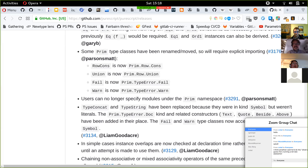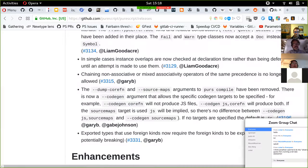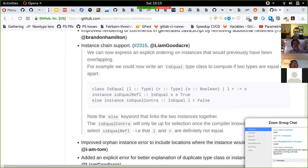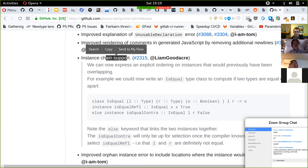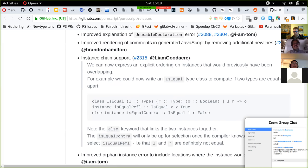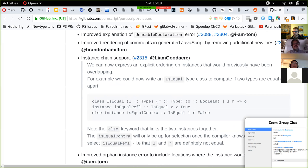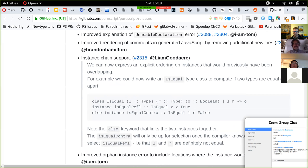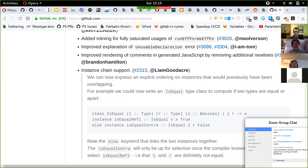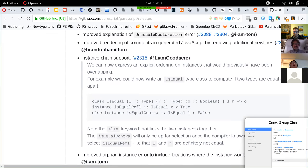Instance chains are a pretty big project. Part of the instance chain idea involves type class instance guards, but that's not included in this initial support. What's added with instance chains right now is the else keyword in front of instances. It goes down the chain from the most specific to the least specific instances.